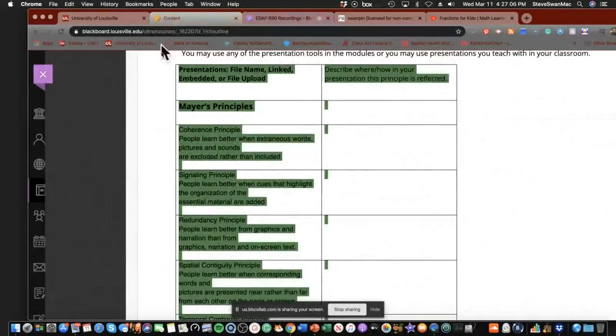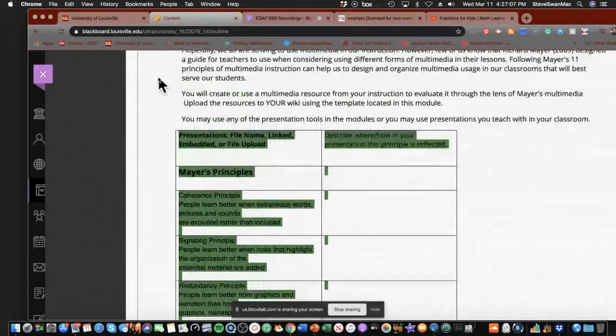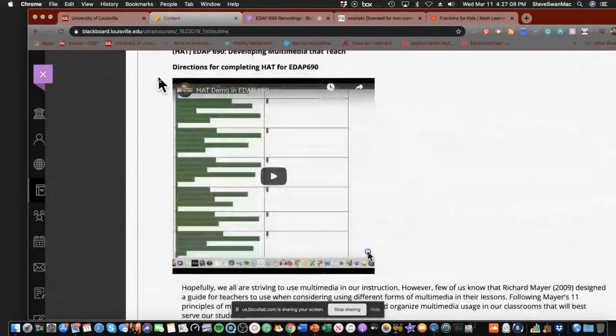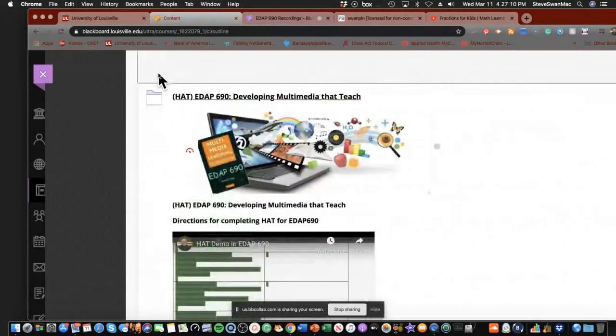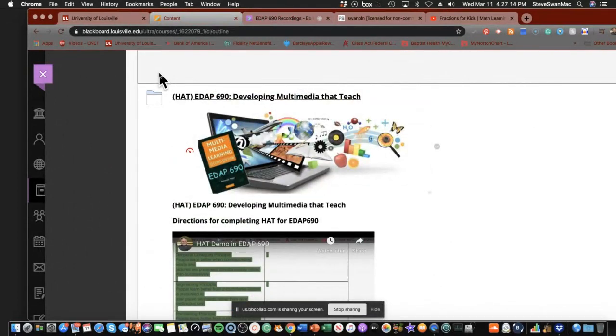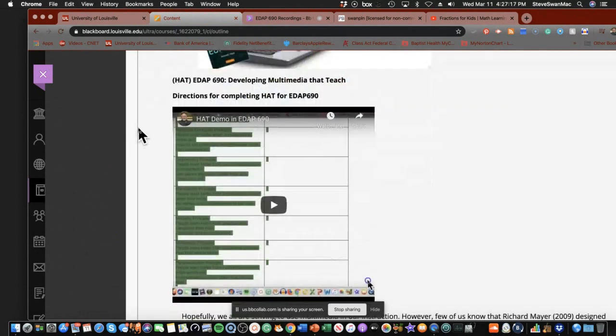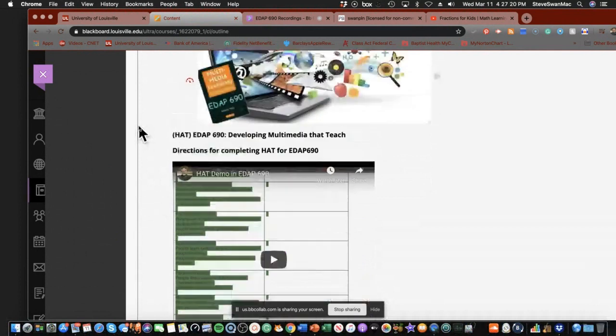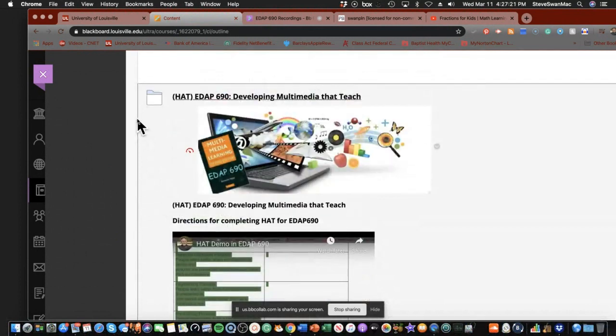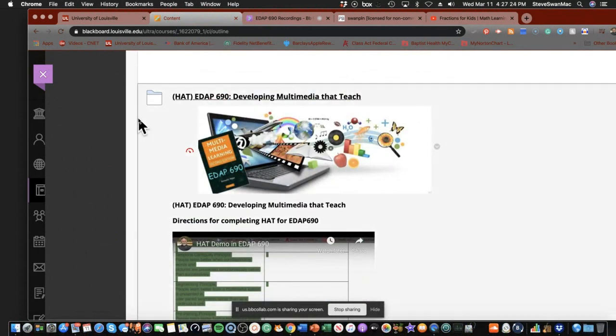Hello everyone in the EDAP 690 class, the class at Vanderbilt. So this is our final. I showed you this last week, but I'm going to show it to you again and also point out that there's a video right here that does the same thing. So you have three ways of looking at this if you want to.